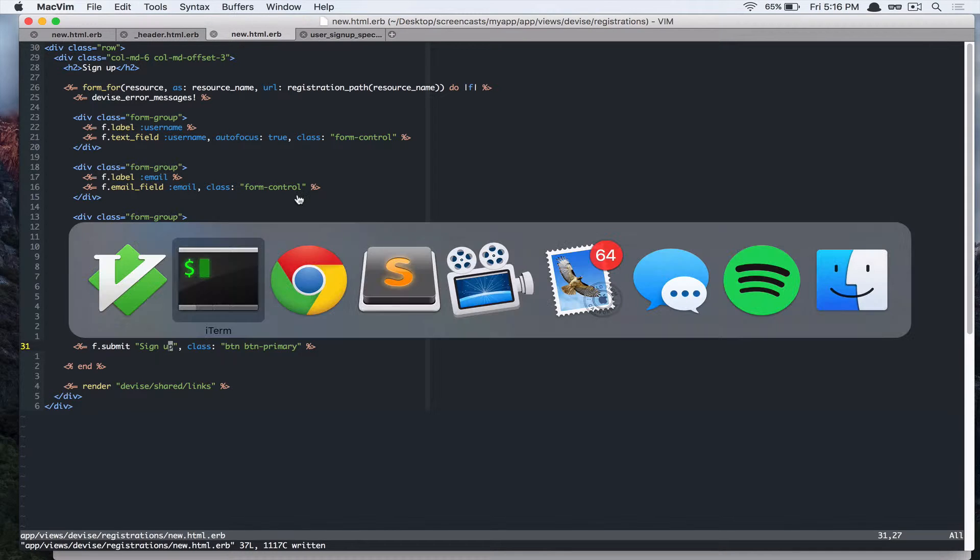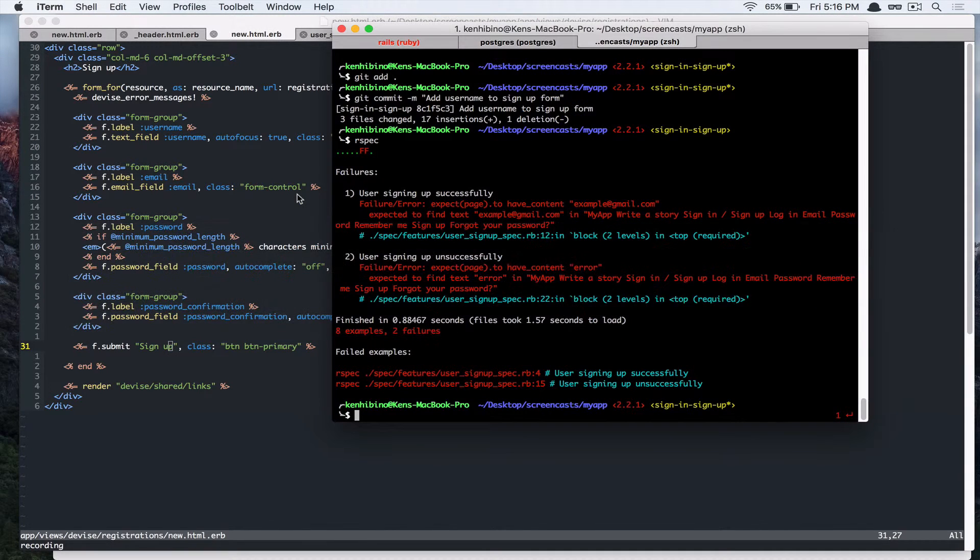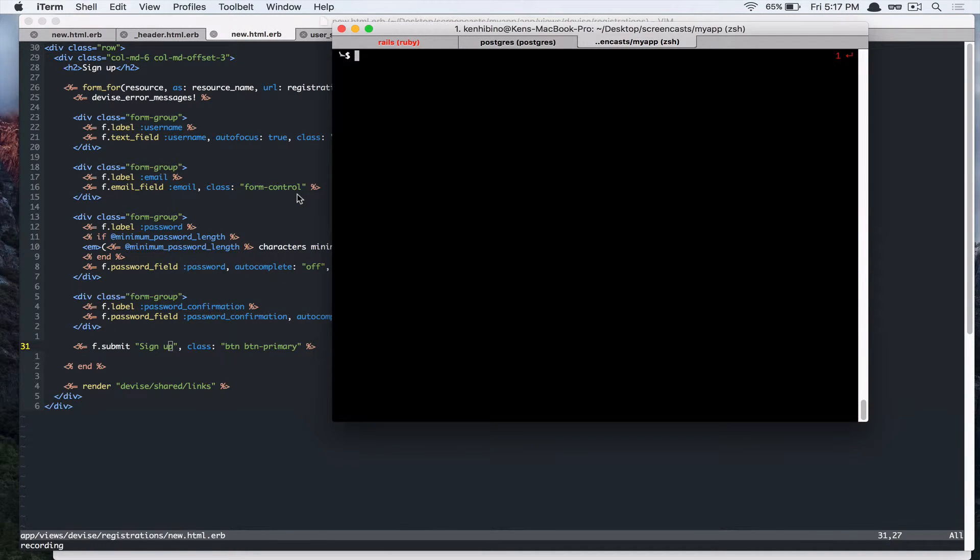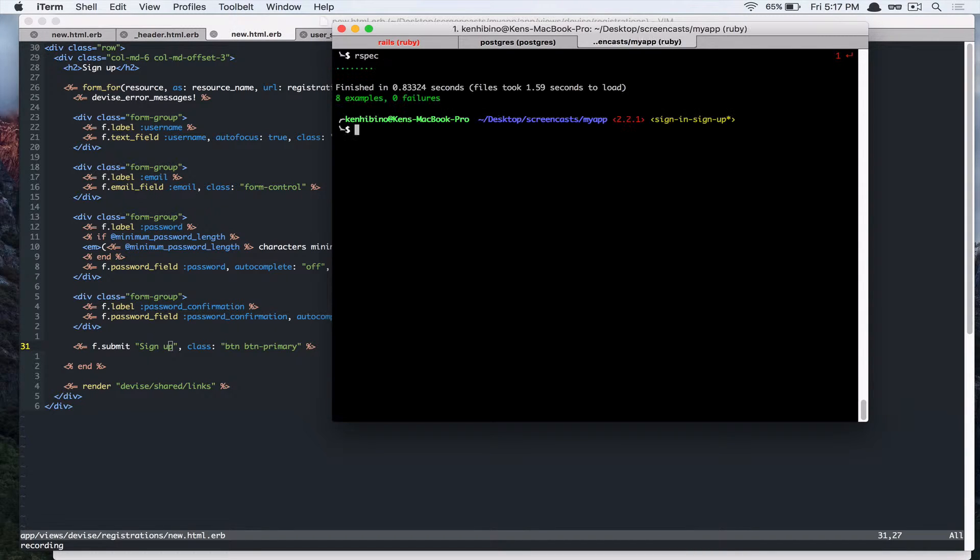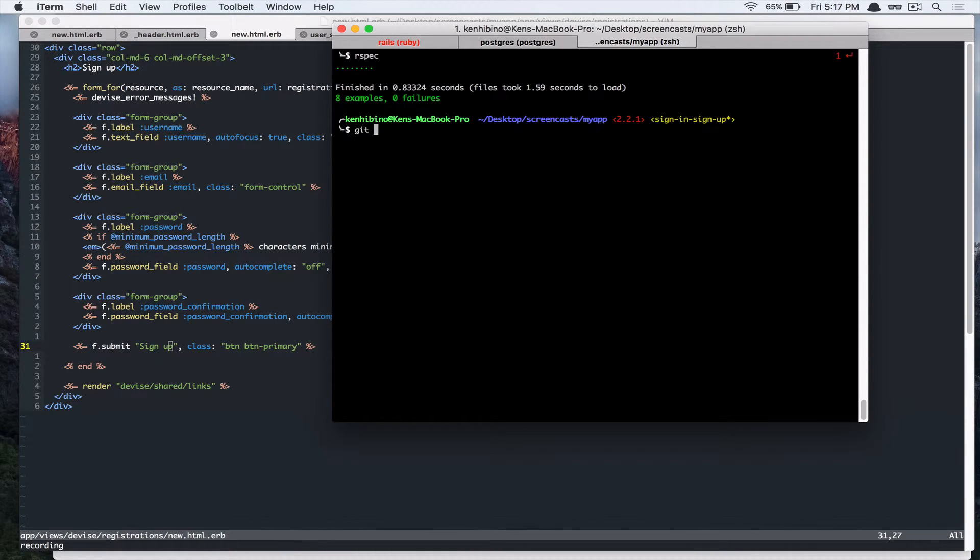Alright, let's run our spec again. Alright, so it's working. Cool. Let's commit that.